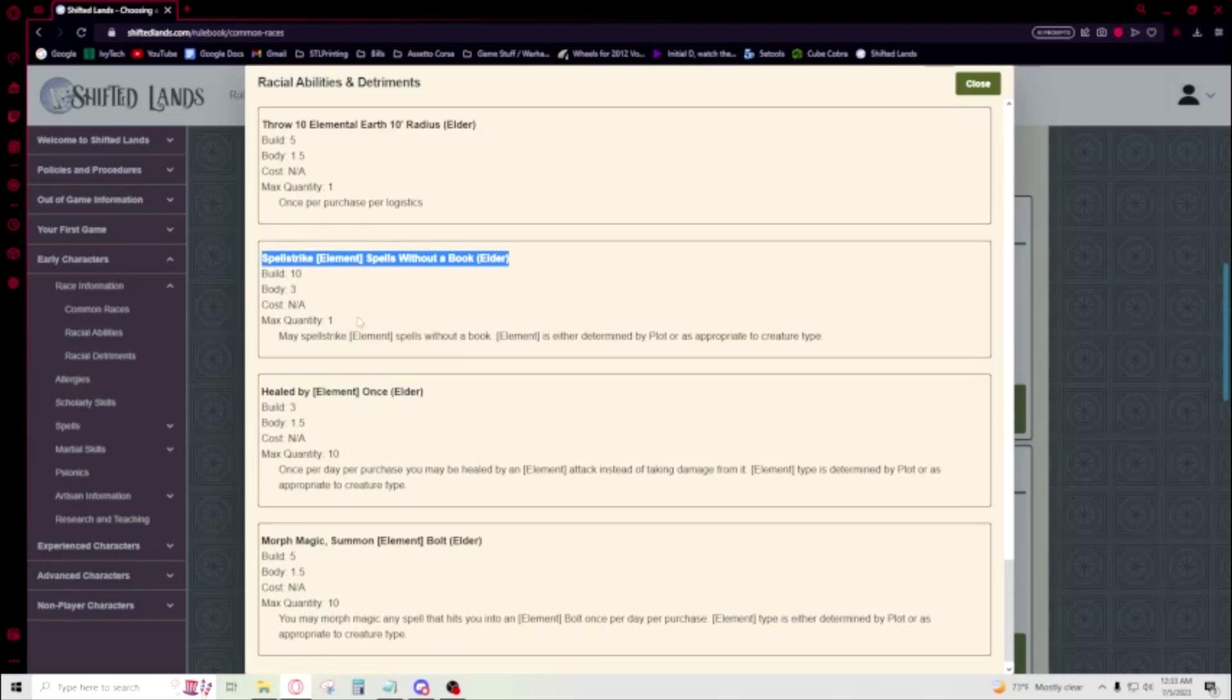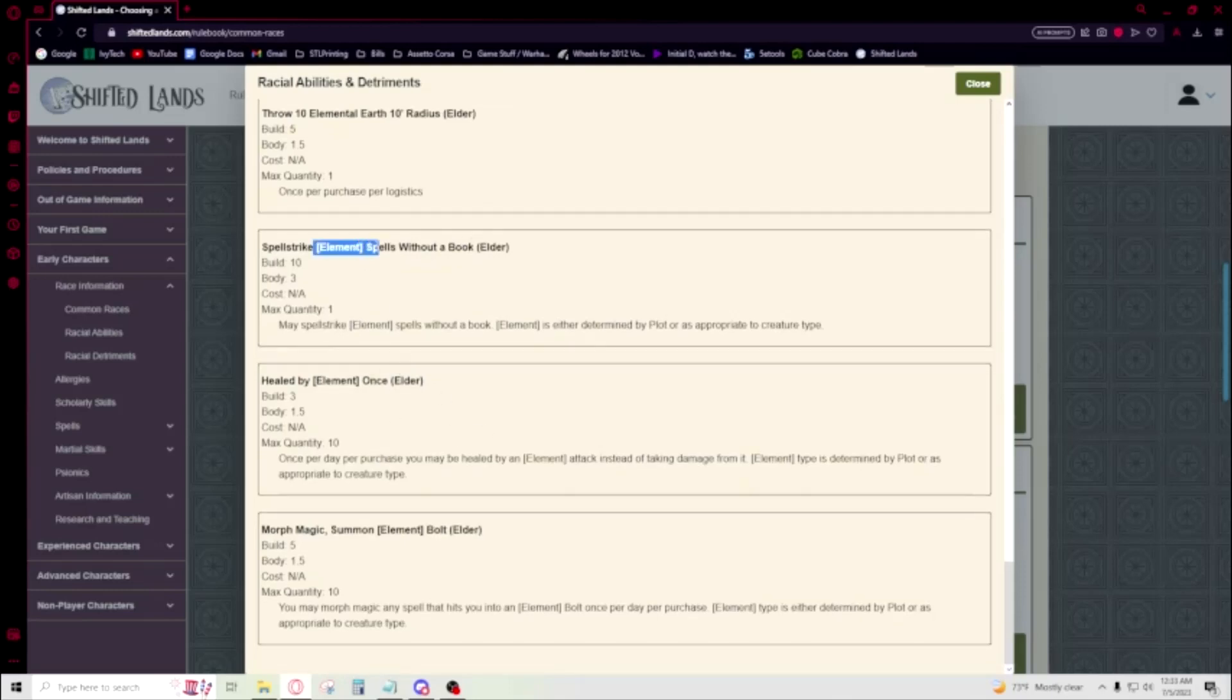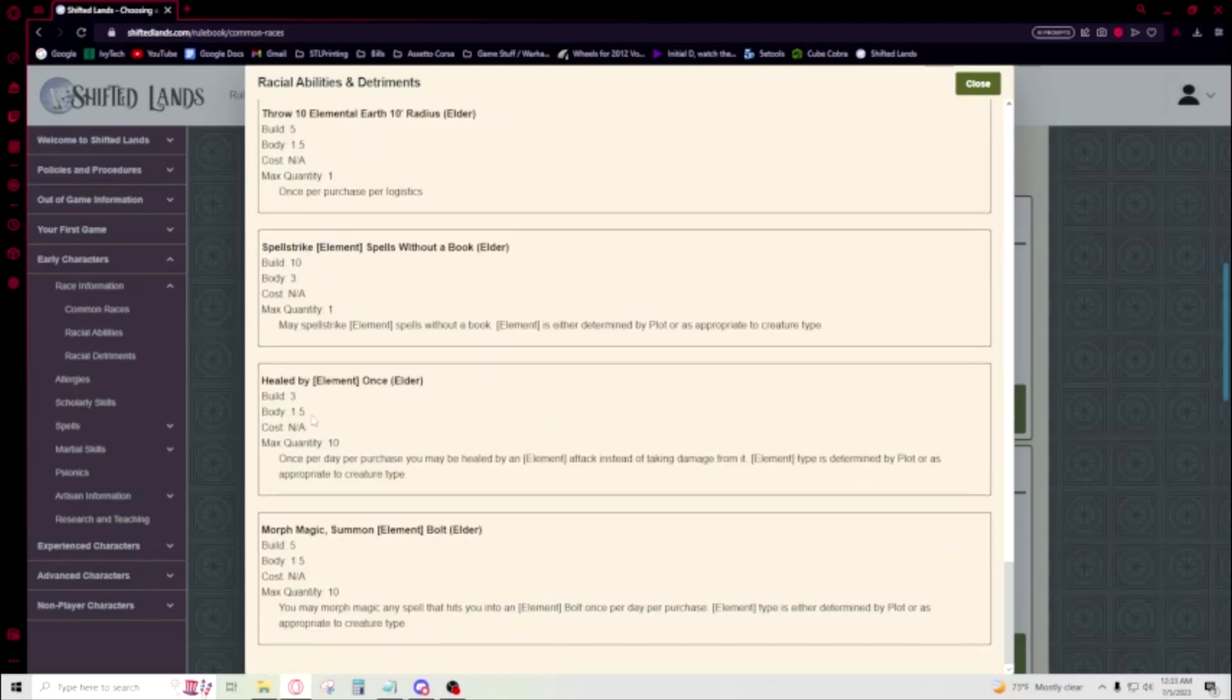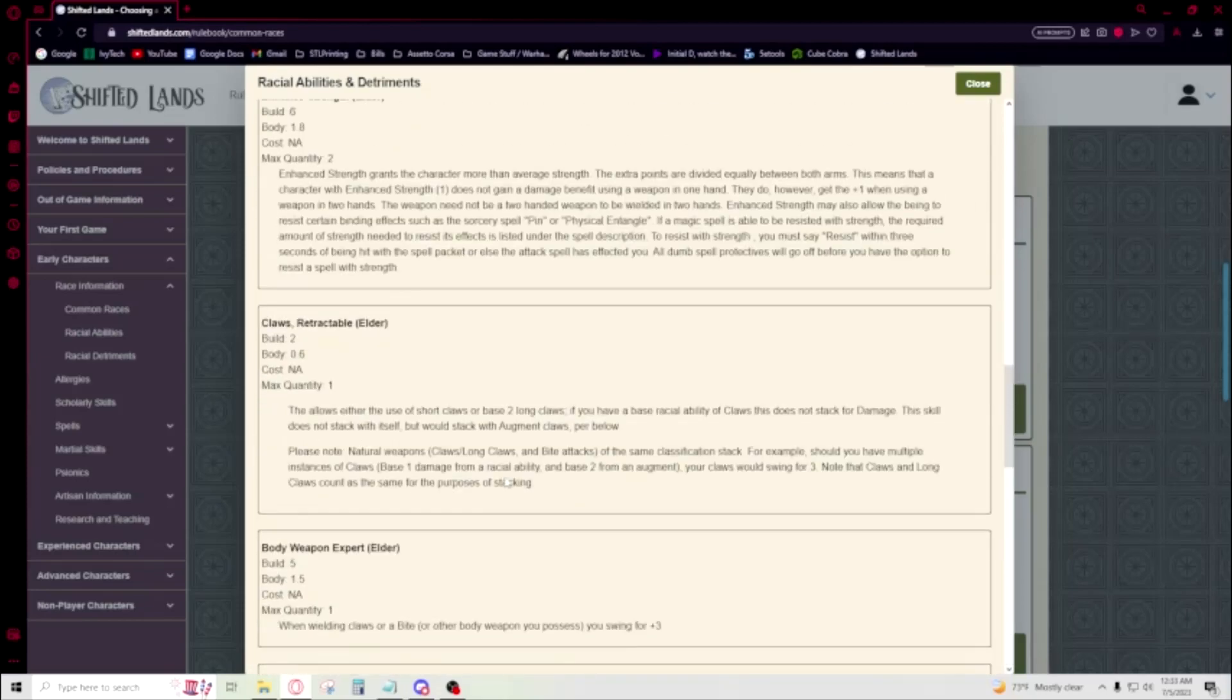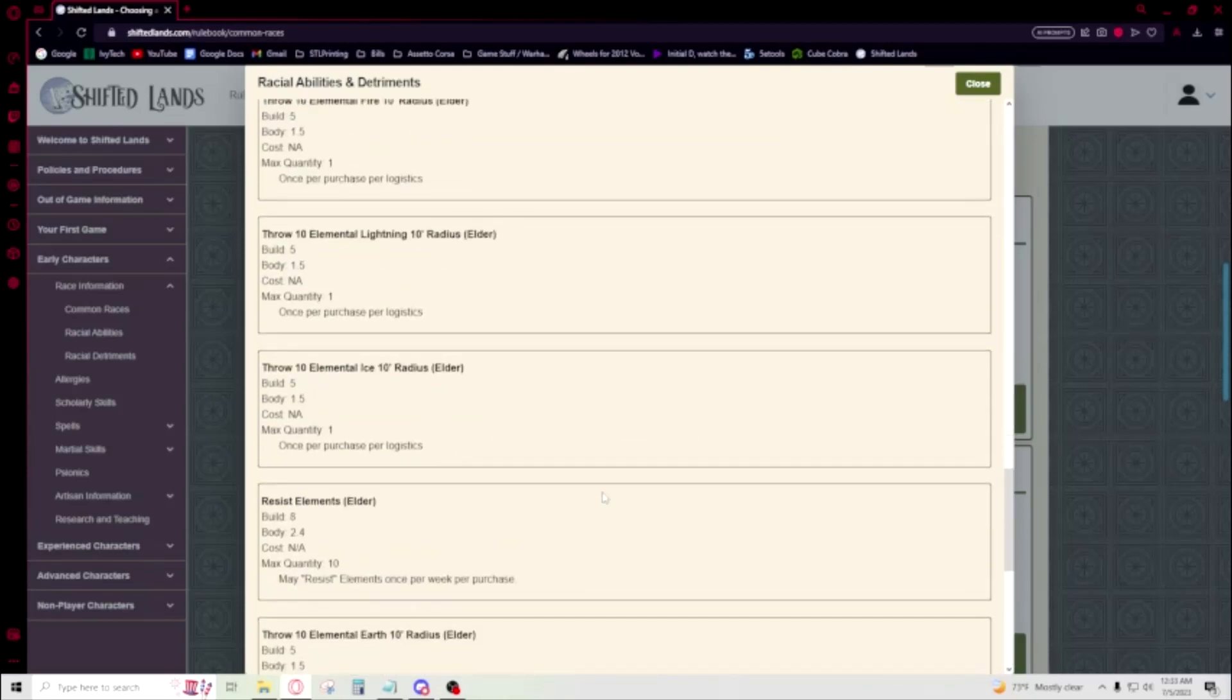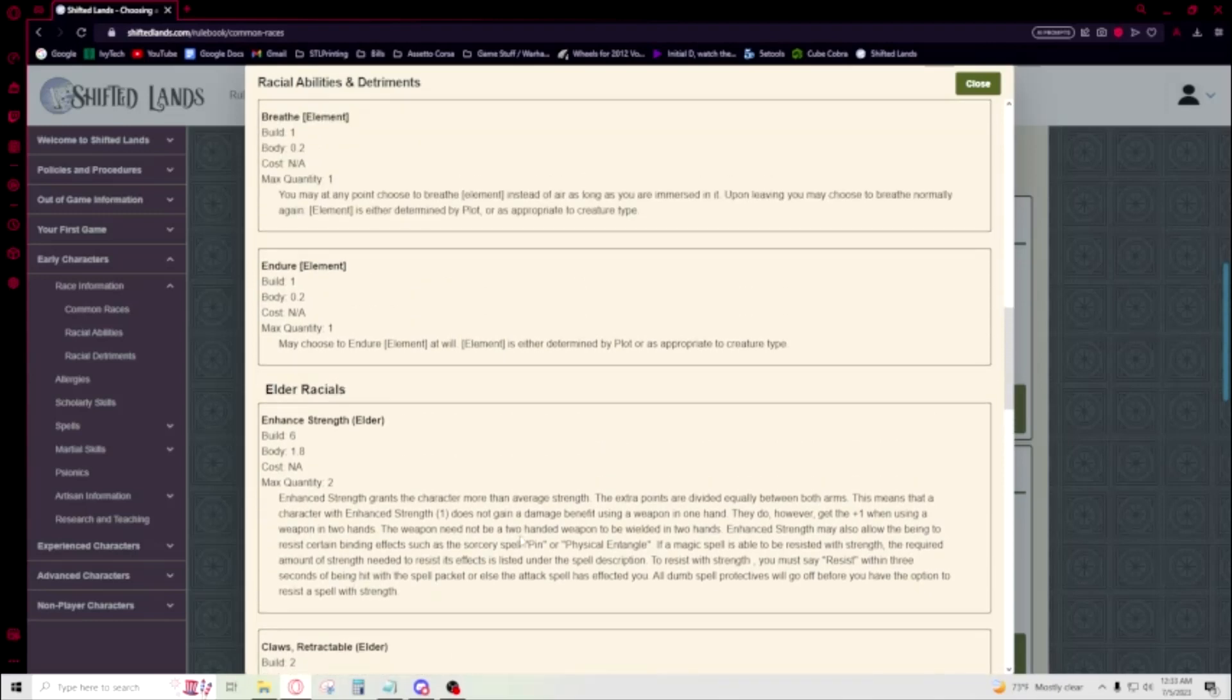Spellstrike without a book. Your elemental stuff. That's just how Chandlers are spellstriking. Being able to spellstrike elemental stuff is pretty good. If you're a fire Genasi and you're getting to spellstrike fireball, that's really good. Especially without a book. Without a book is pretty cool. Yeah, so elder Genasi, that's kind of what they're into. They're doing elemental stuff.